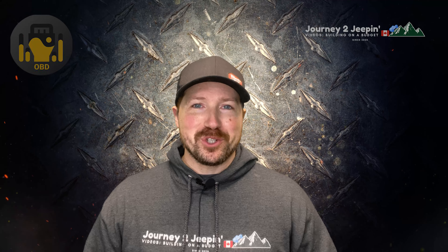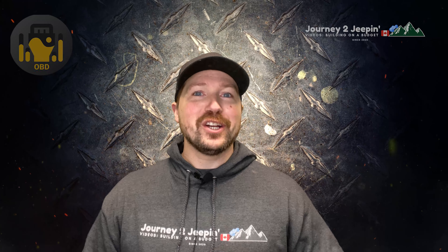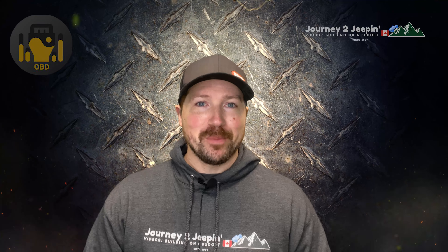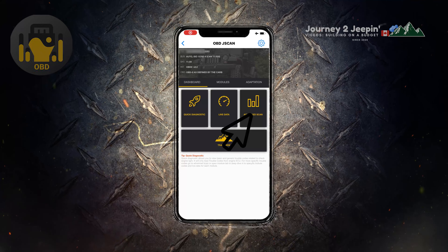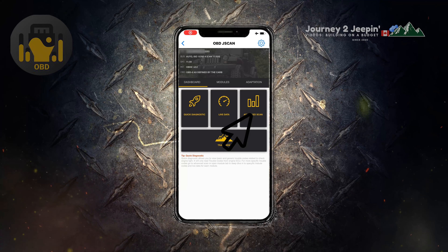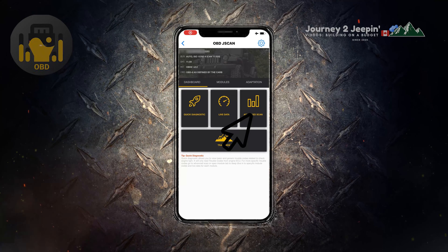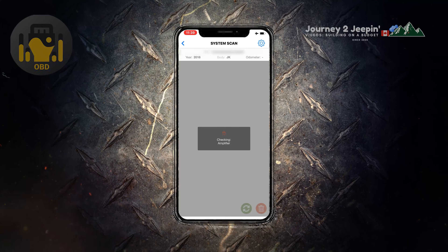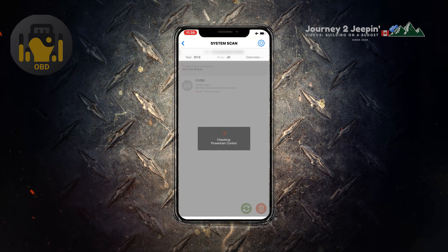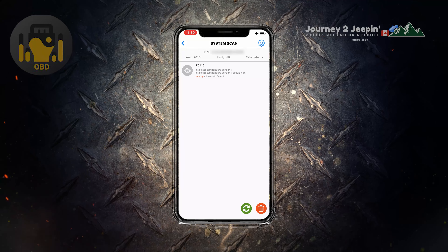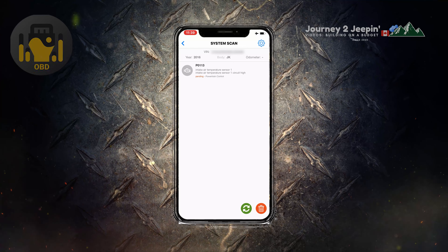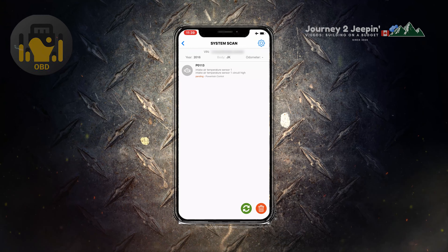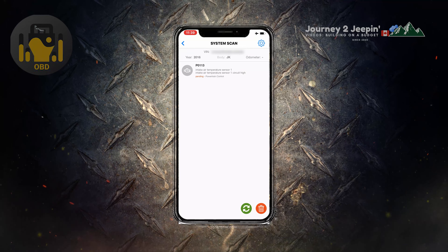What's going on Jeepers? Pat here from Journey to Jeeping, here to help you learn more about your Jeep and ways to save money. Here on the home screen we're gonna click on advanced scan, and here we're gonna allow the app to scan every sensor in your vehicle to ensure that it's working properly.